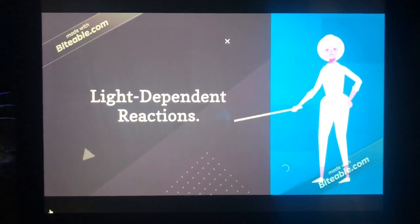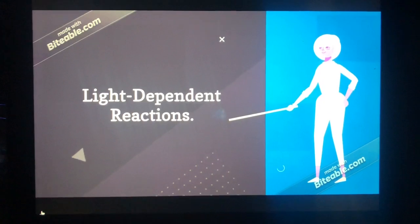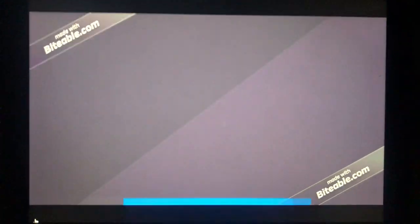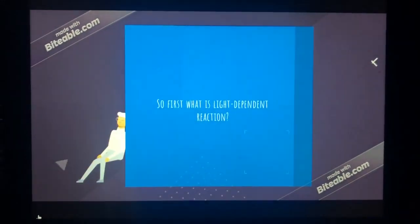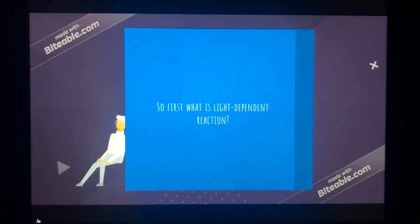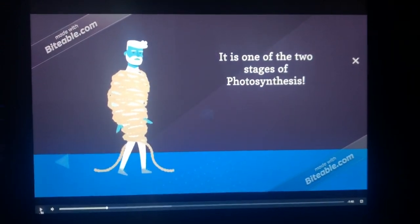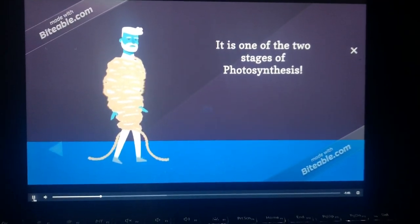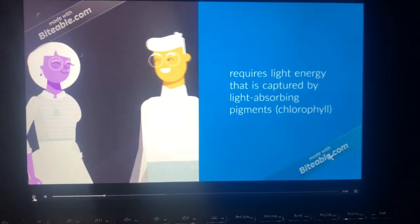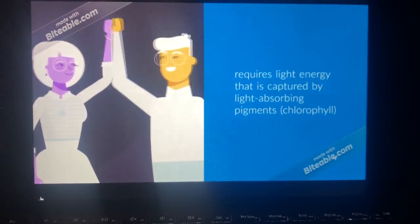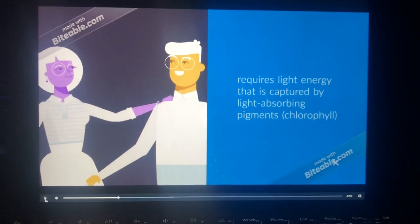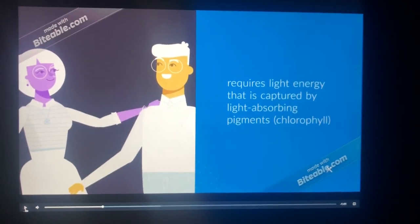Light-dependent reactions. So first, what is a light-dependent reaction? It is one of the two stages of photosynthesis. It requires light energy that is captured by light-absorbent pigments, such as chlorophyll.